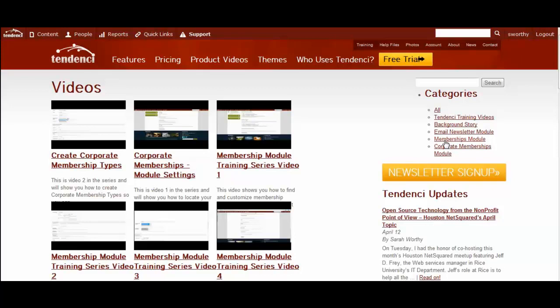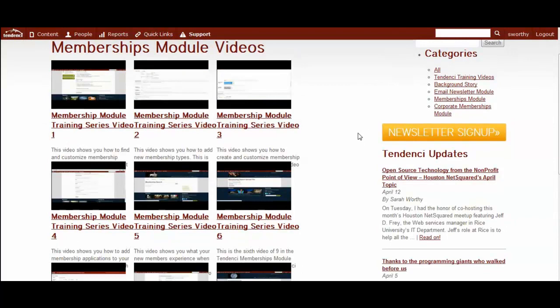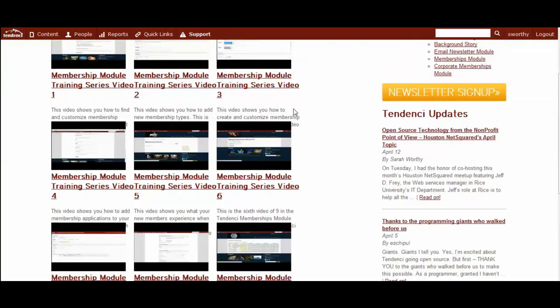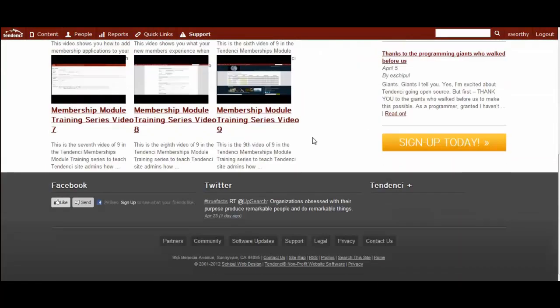So for example, if I click on the memberships module category, then I'm taken to the list of videos that I have categorized as being related to our memberships module training series.